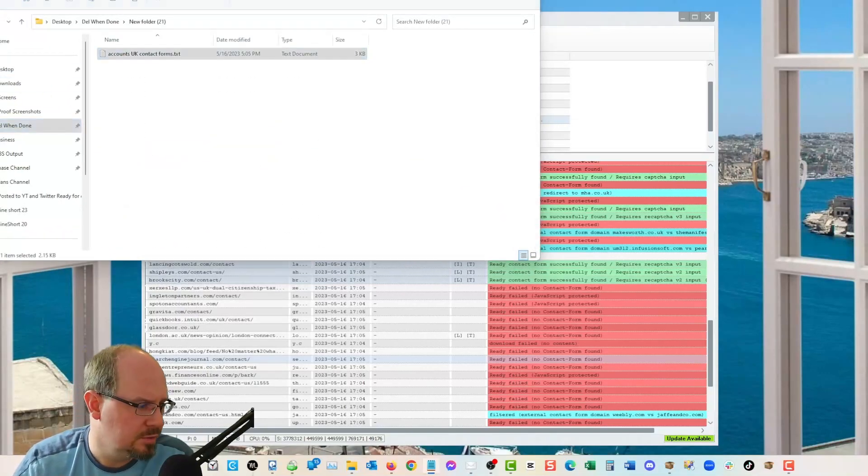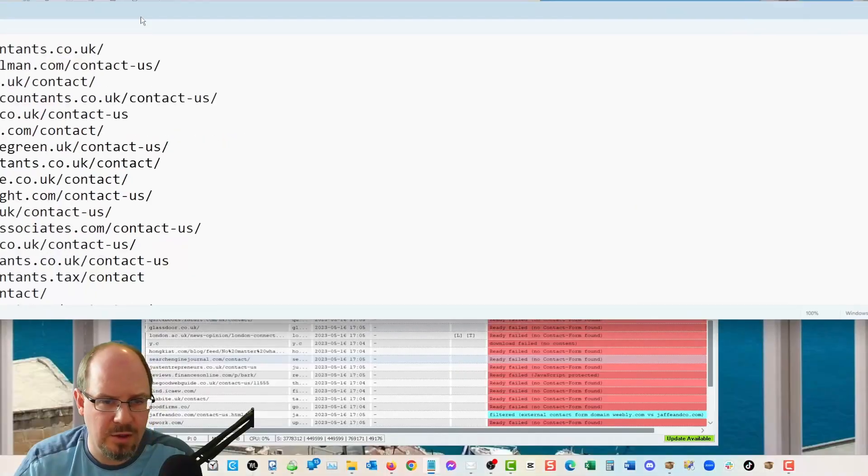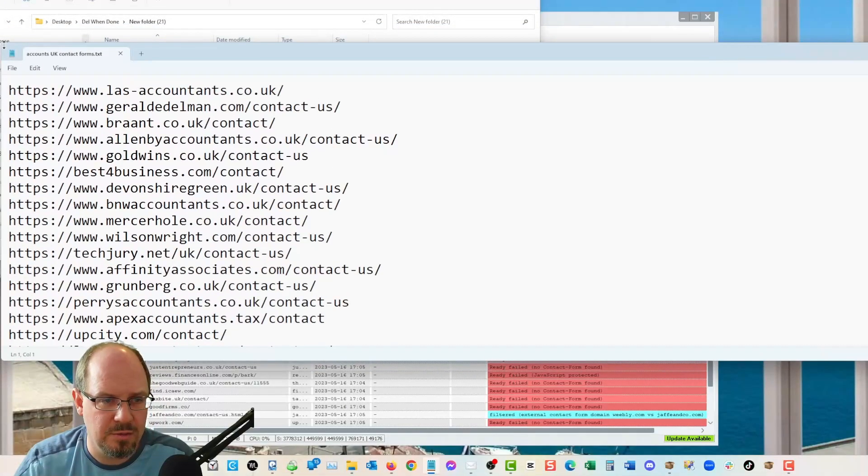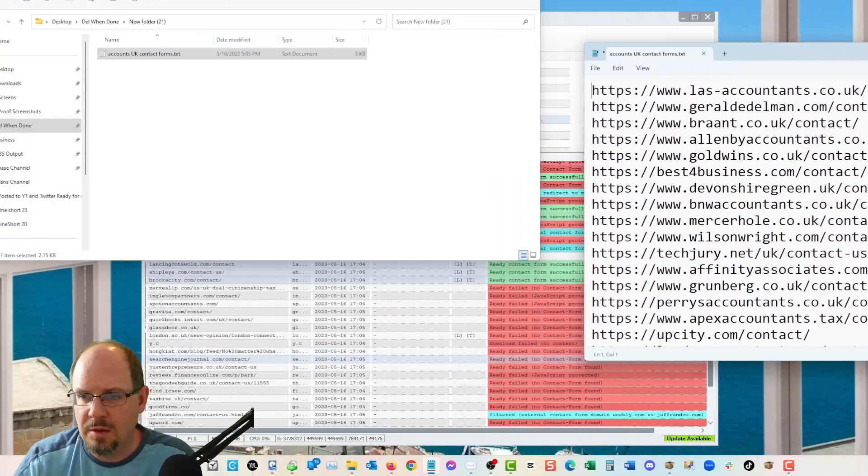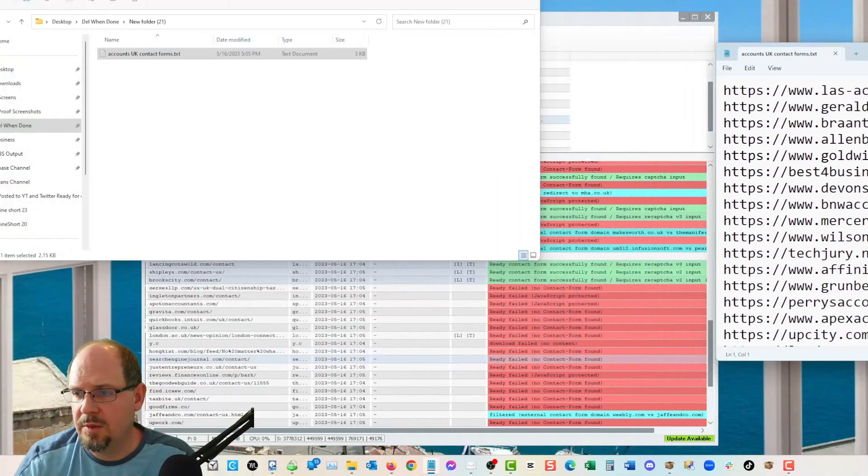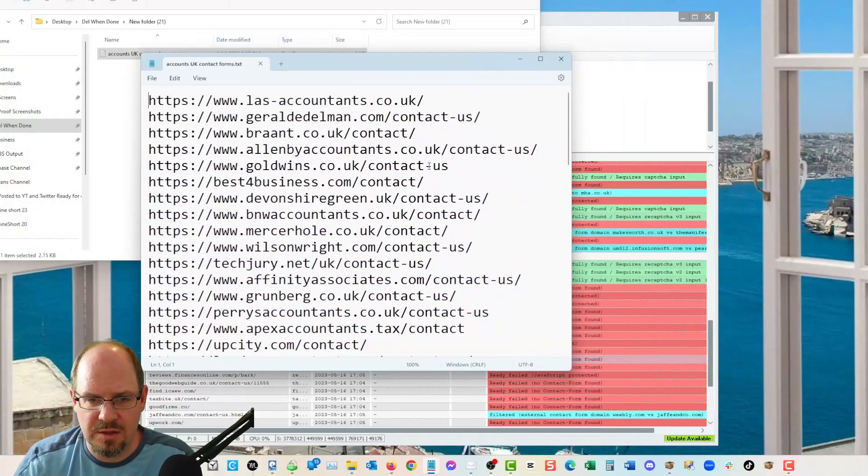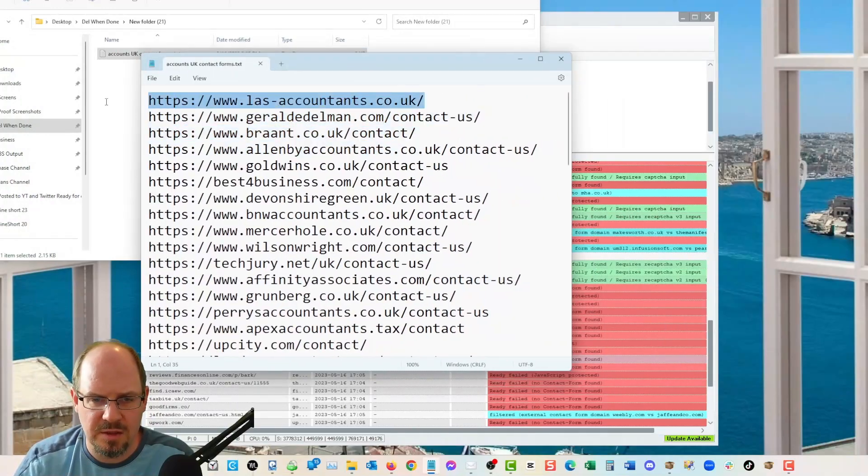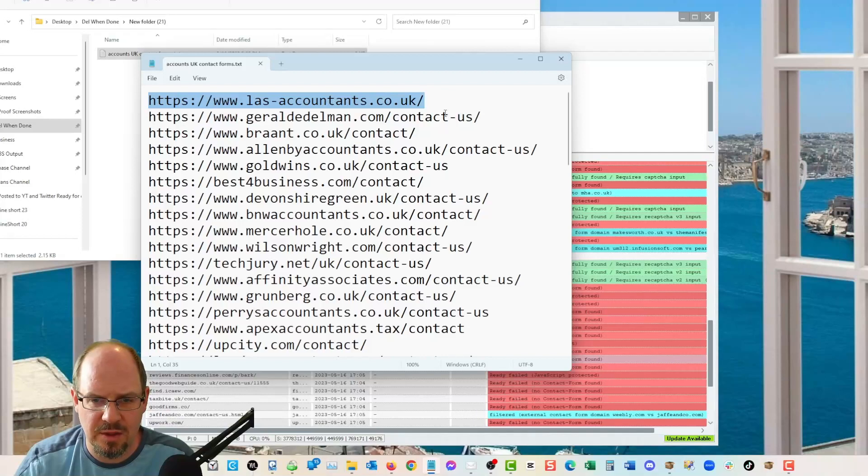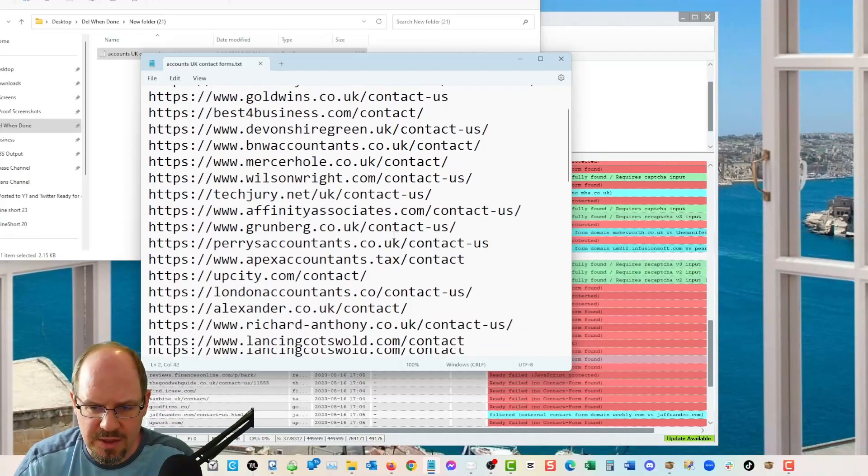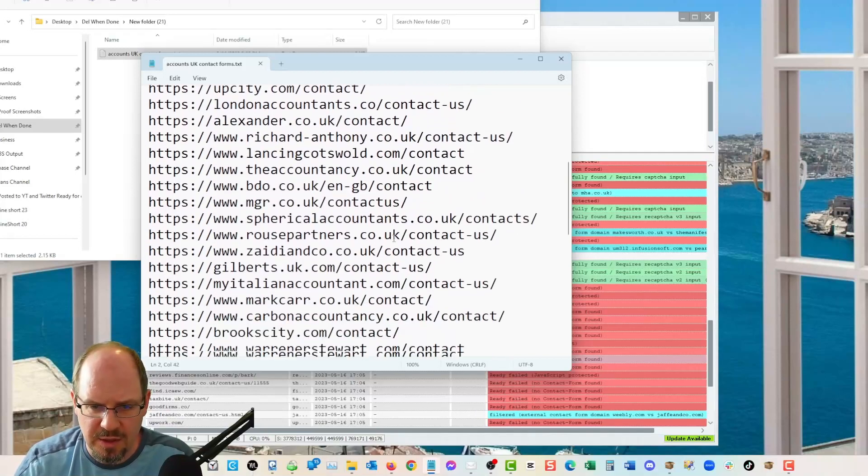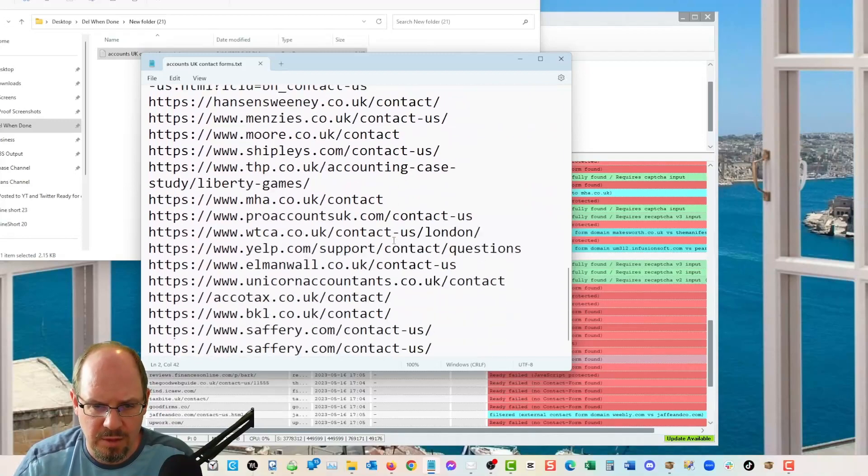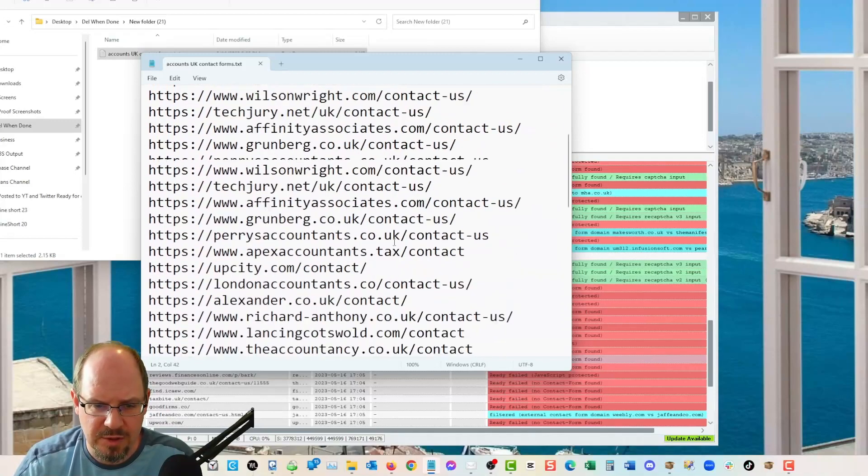So accountants UK contact forms. So then I have a list of, here we go. So, oh, popped up over here on the other window. All right. It's a giant window. Anyways, so this is it. So this is all the ones that have, this is the pages.